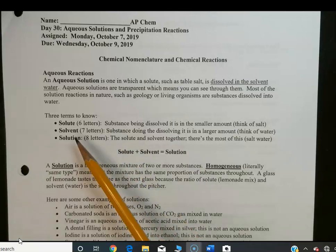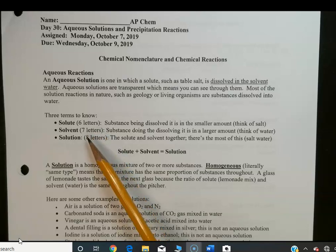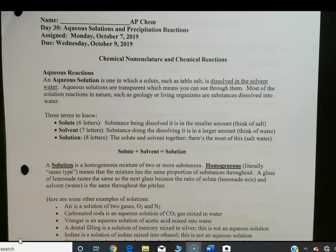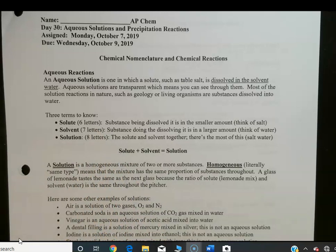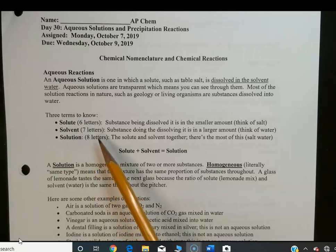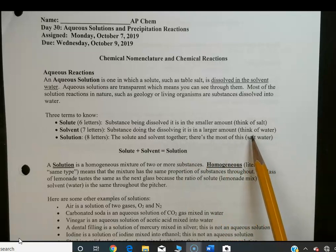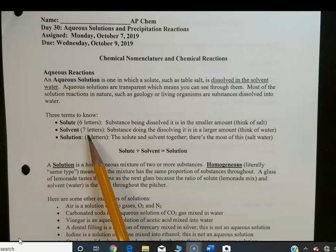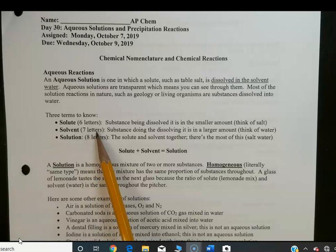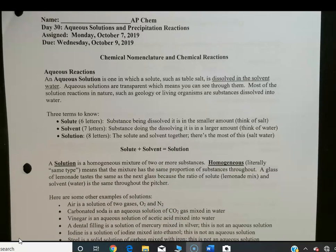The three terms to know are solute — the mnemonic is that solute is the smaller of the substances, the one being dissolved, and it's a six-letter word. The solvent is the bigger one, there's more of it — think of salt water where water is the solvent doing the dissolving — and that's seven letters. Put the two together and you get the biggest word, solution, eight letters, which is the solute and solvent together.